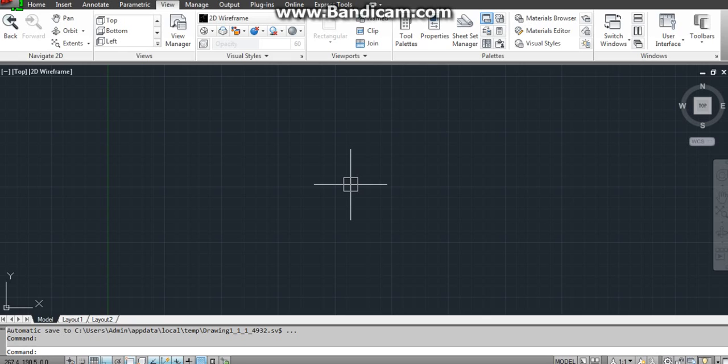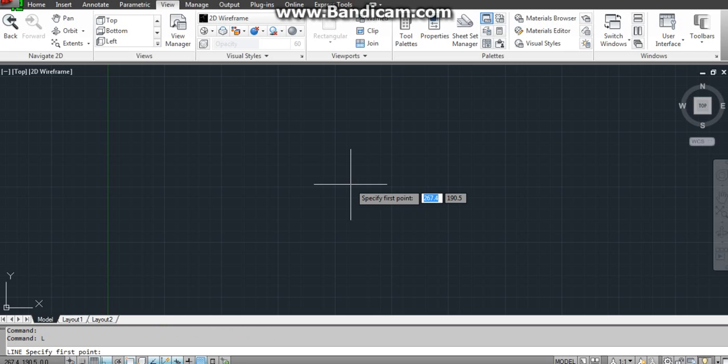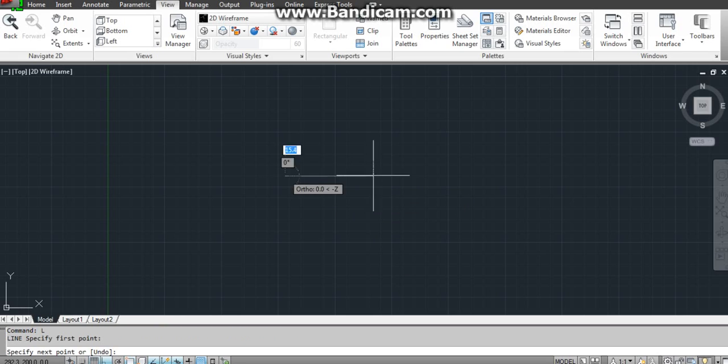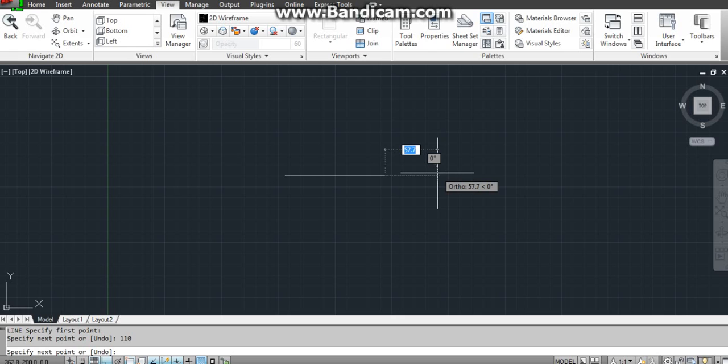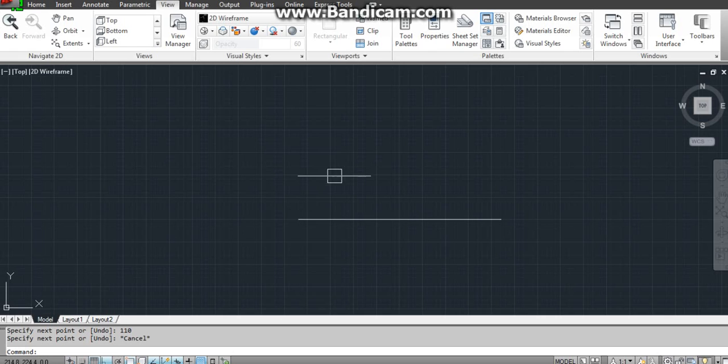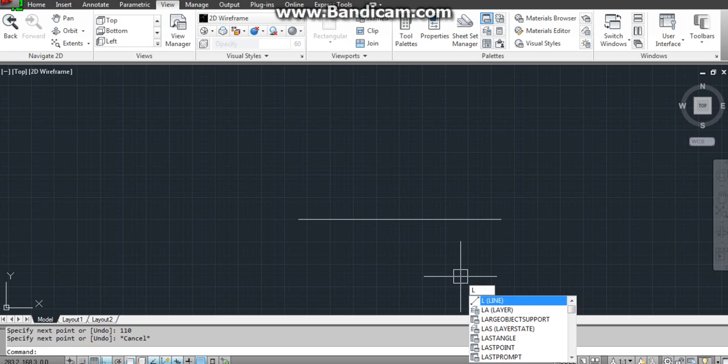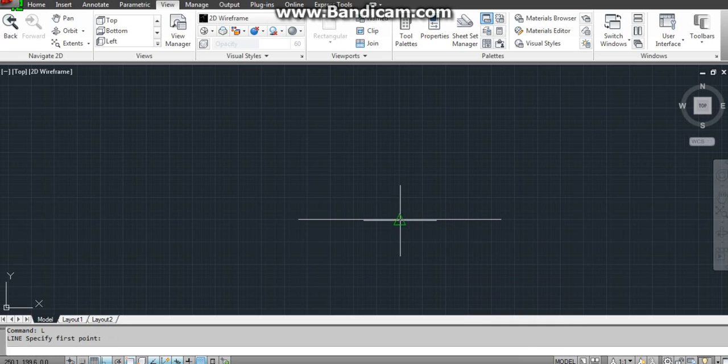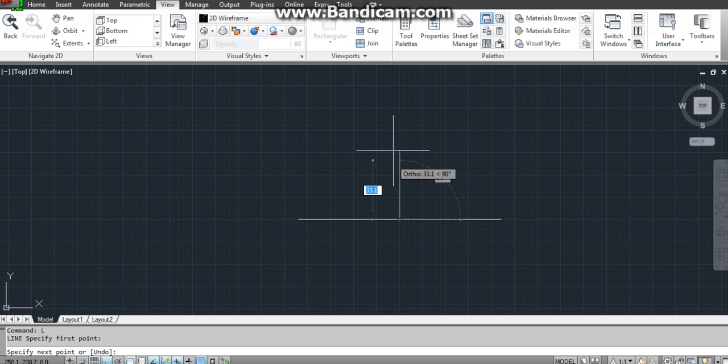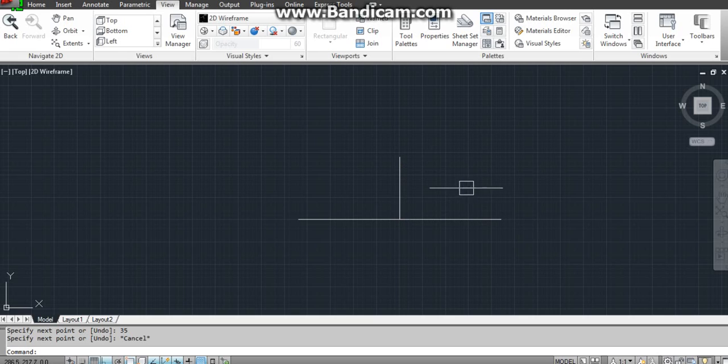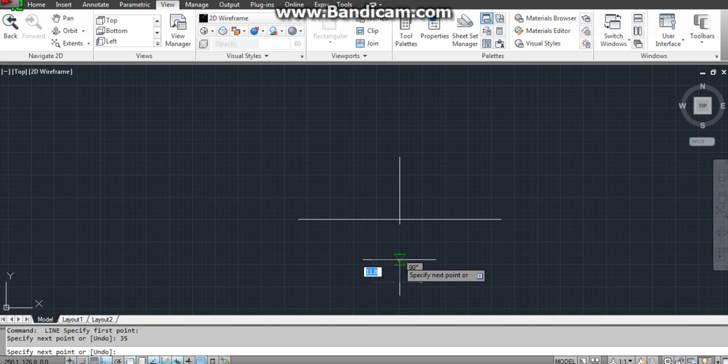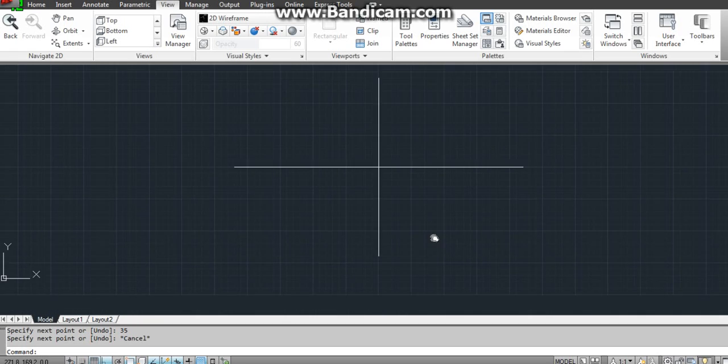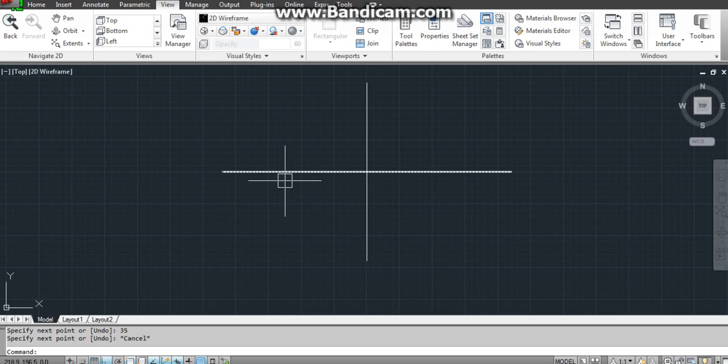For that, the major axis is given as 110 mm. By using line command I will draw a line of 110 mm - specify the point, 110 mm, enter. After that, again line command from the center of it, 35 mm above and 35 mm below by keeping ortho on.